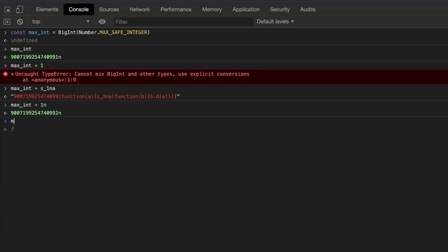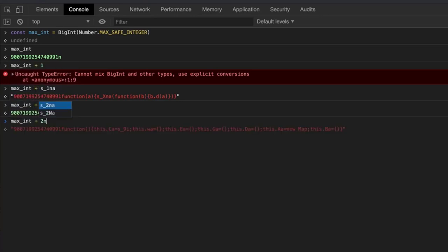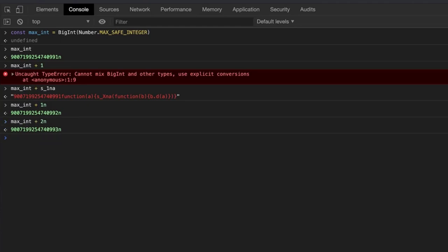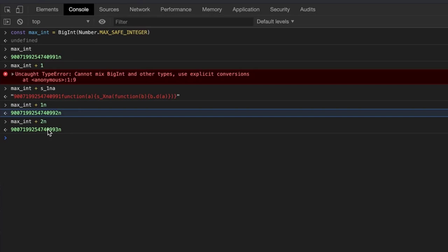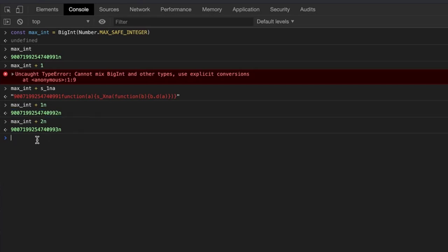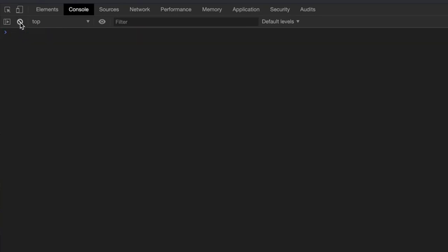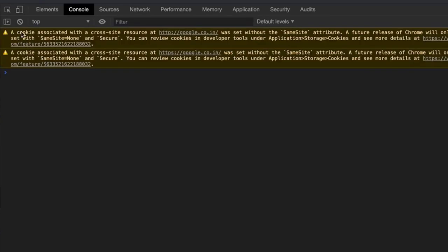So max_int plus 1n will give us the expected output. Let me quickly copy the log and add 2n to it. When we run it this time, we see that the value of max_int plus 1n and max_int plus 2n are not the same. Now we are sure that we will be getting values with greater precision. We are not restricted to addition alone. We can perform different operations on BigInt as well. Now you have mastered BigInt in JavaScript. Let's move on to the next one.